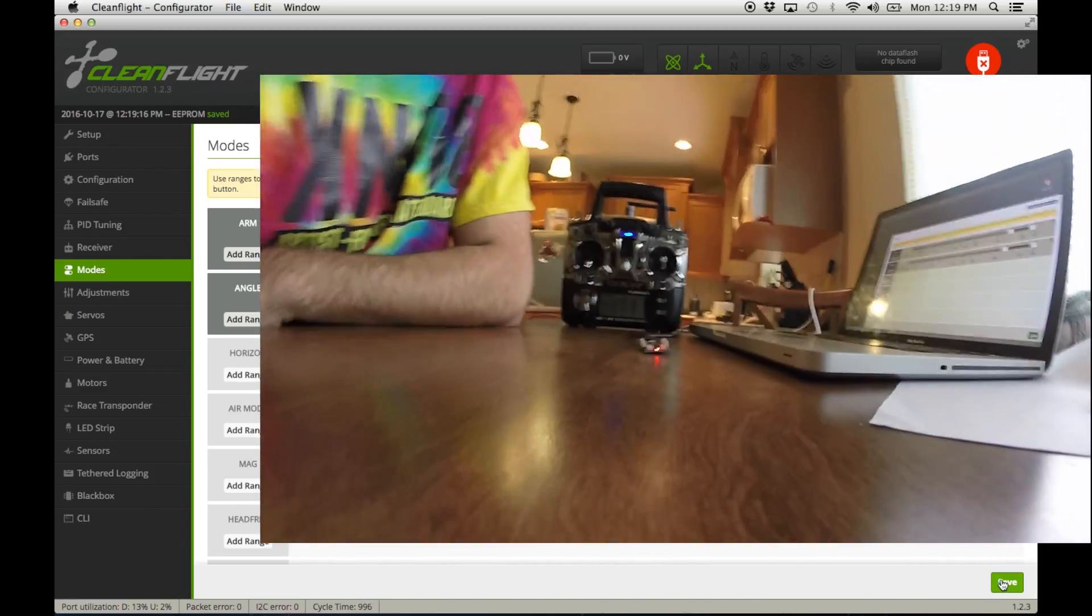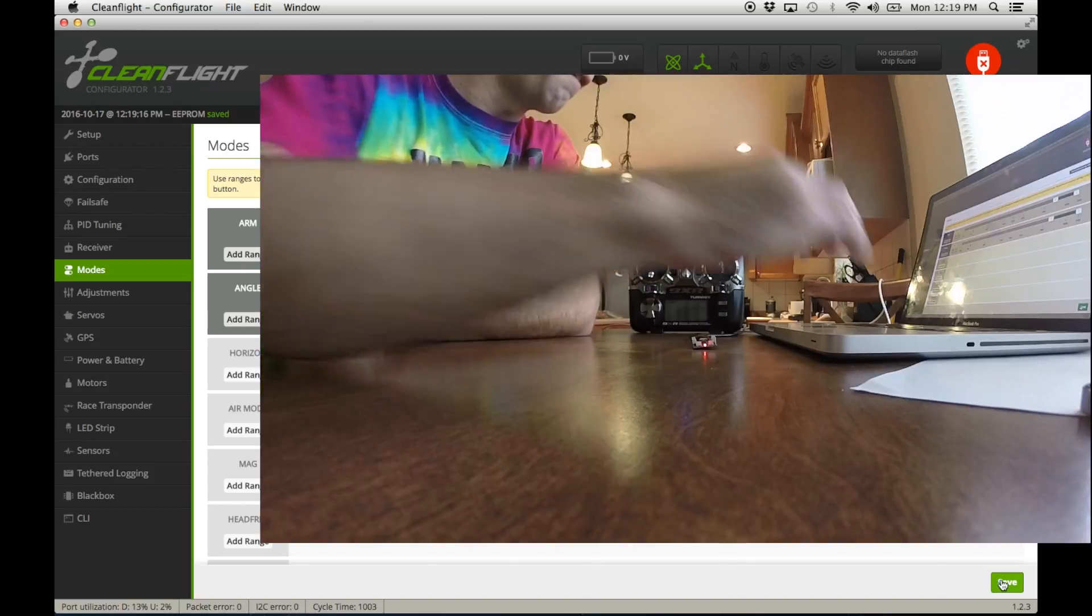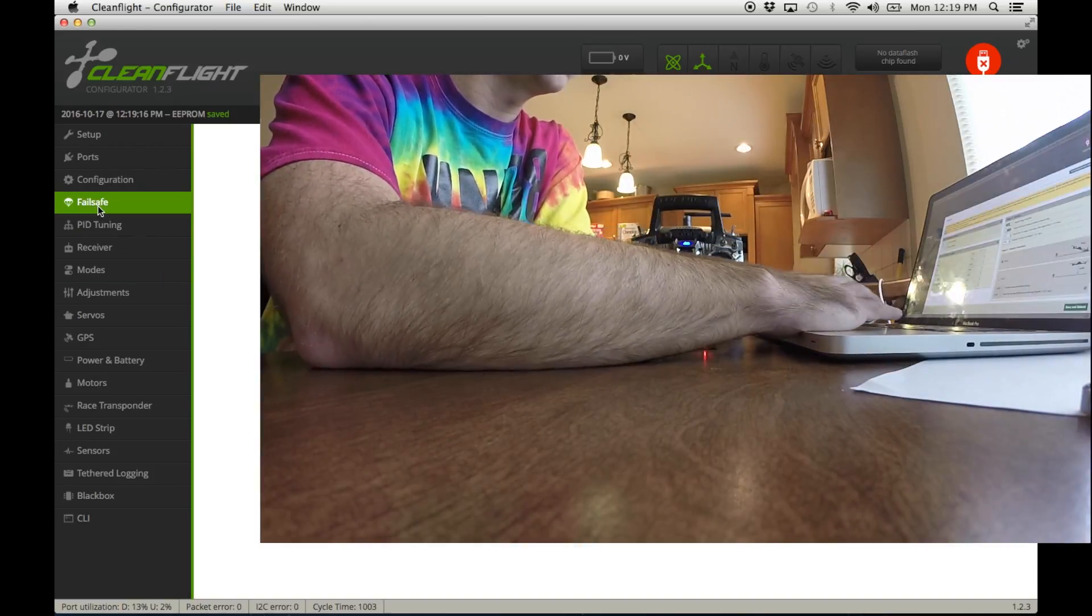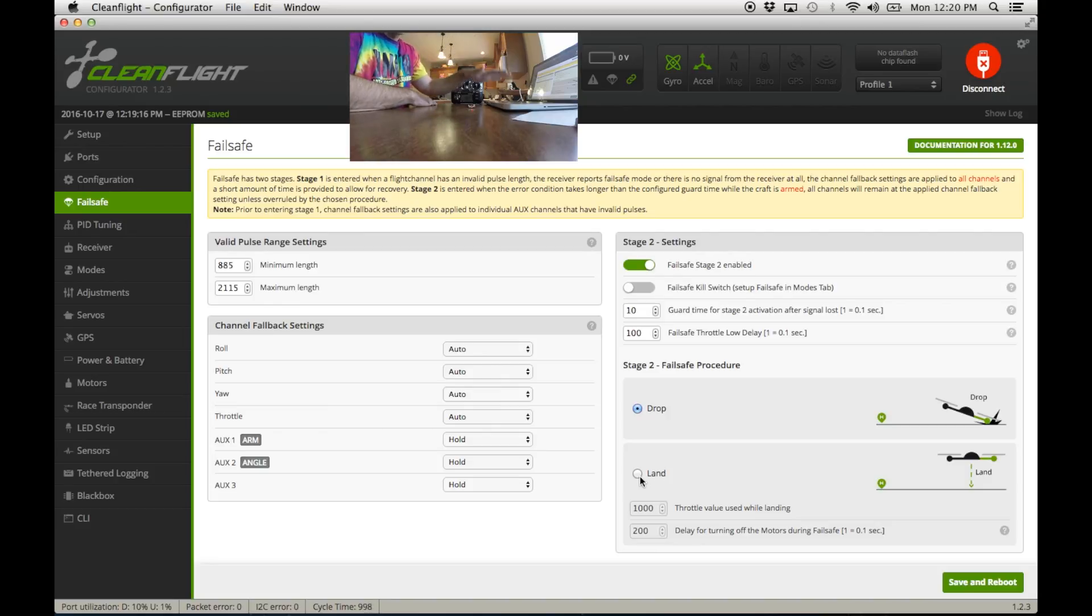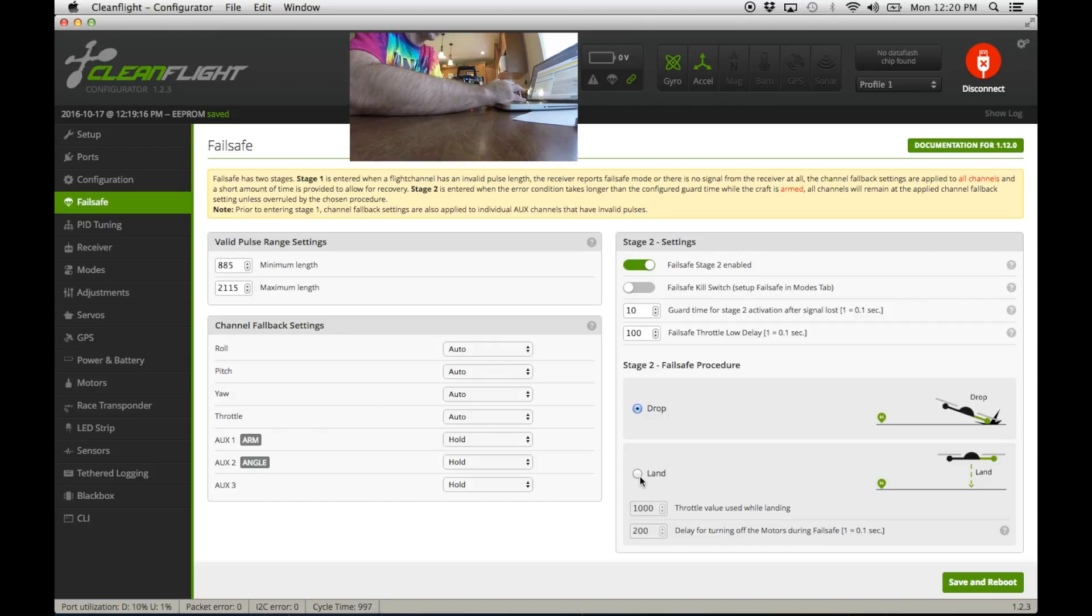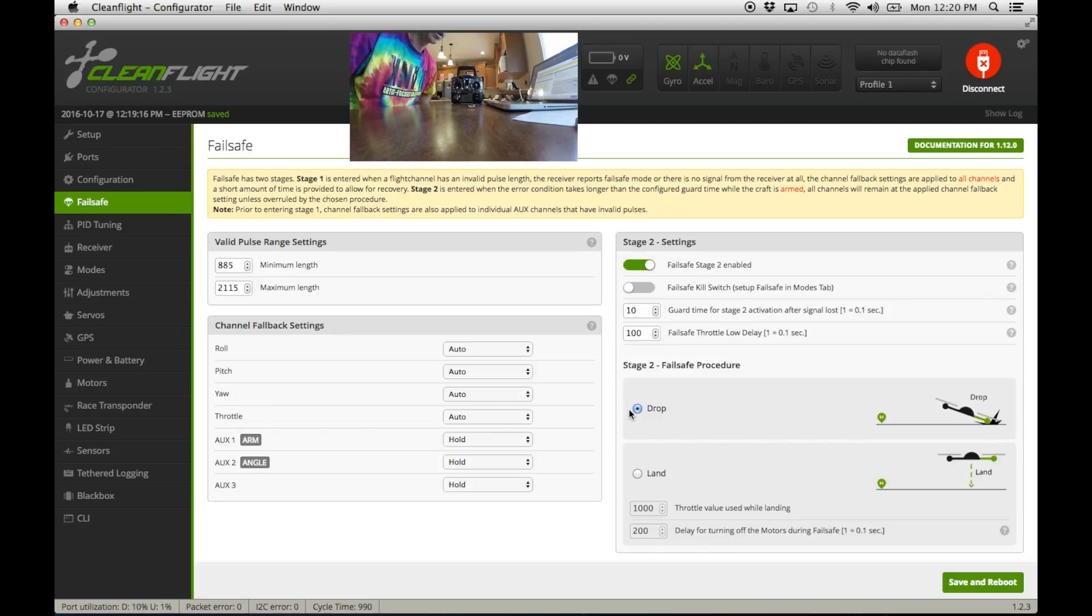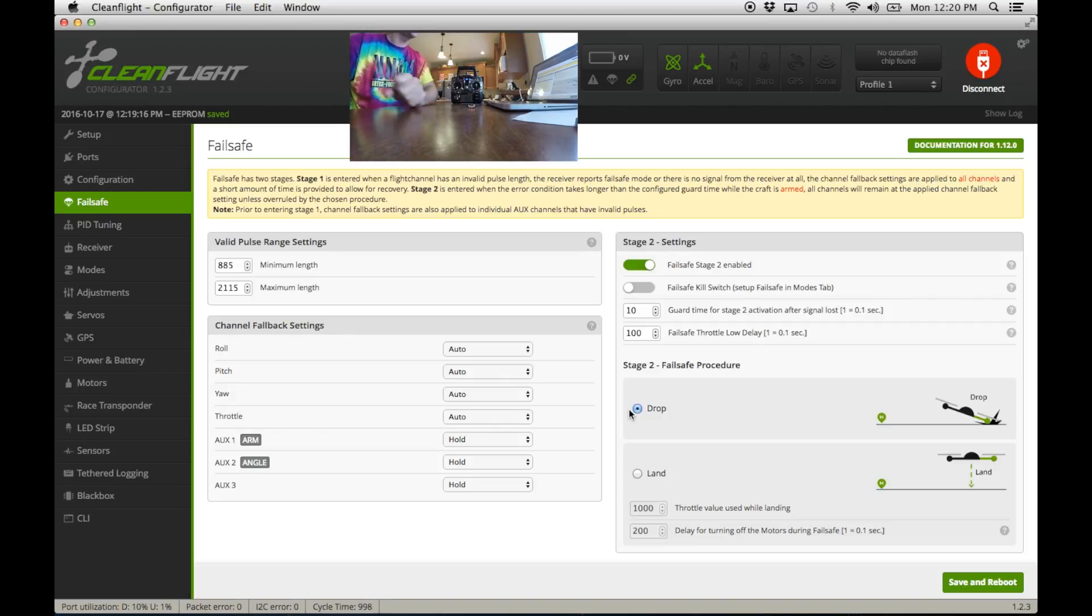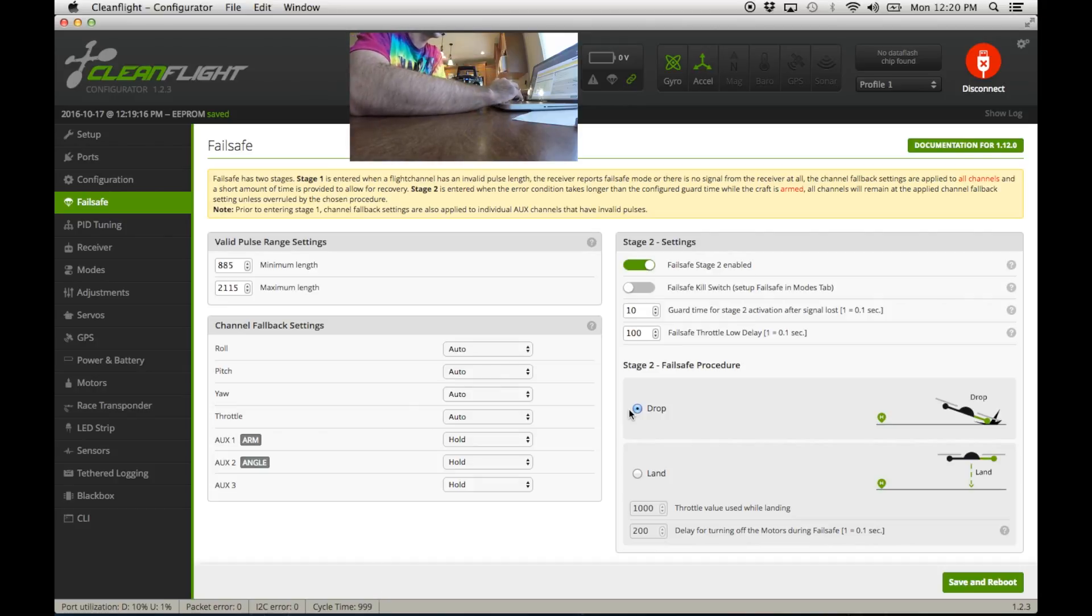That's the main stuff. You do want to set failsafe to drop. If you set it to land it tries to gently land if you lose signal, but what if you gently land in a baby's face or something? So I'm going to leave that as drop. As soon as I lose radio signal, if I get too far away - I've gone a kilometer with this - but if you get too far away, just let it die. Let it come down safely. It's a light little quadcopter, it's better to do that than to try and save it with the landing. So I set drop, save and reboot.